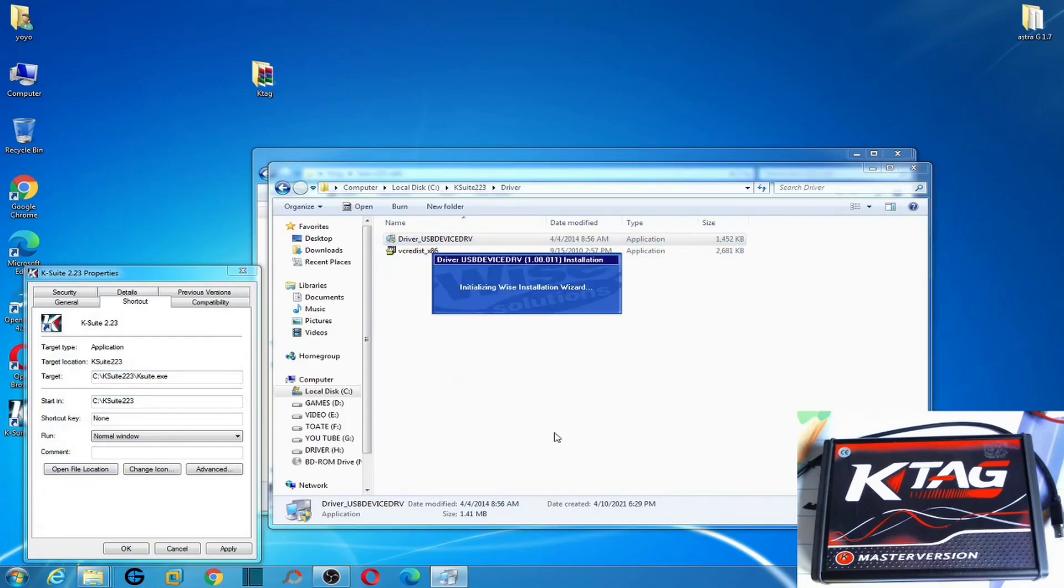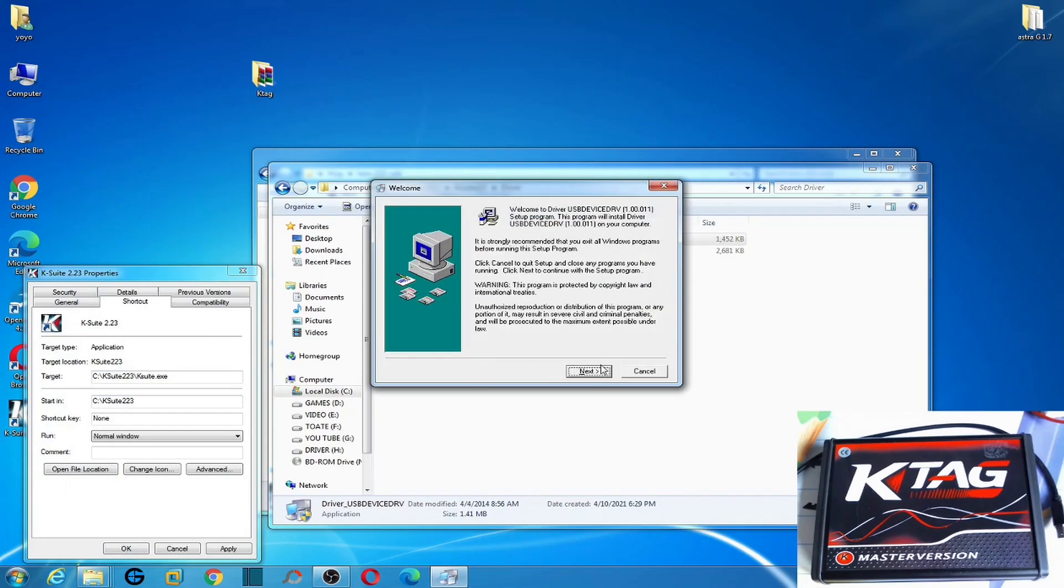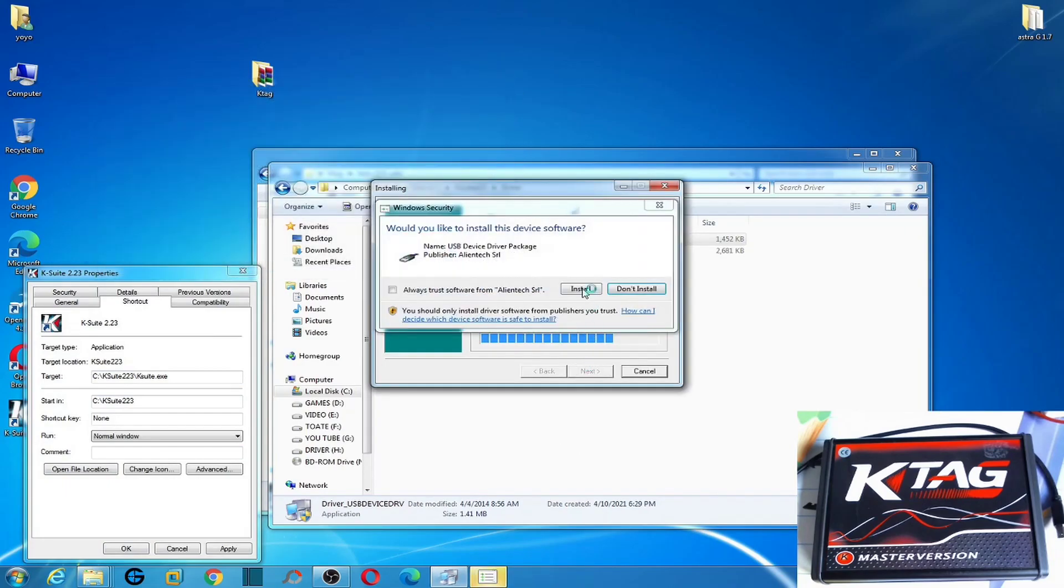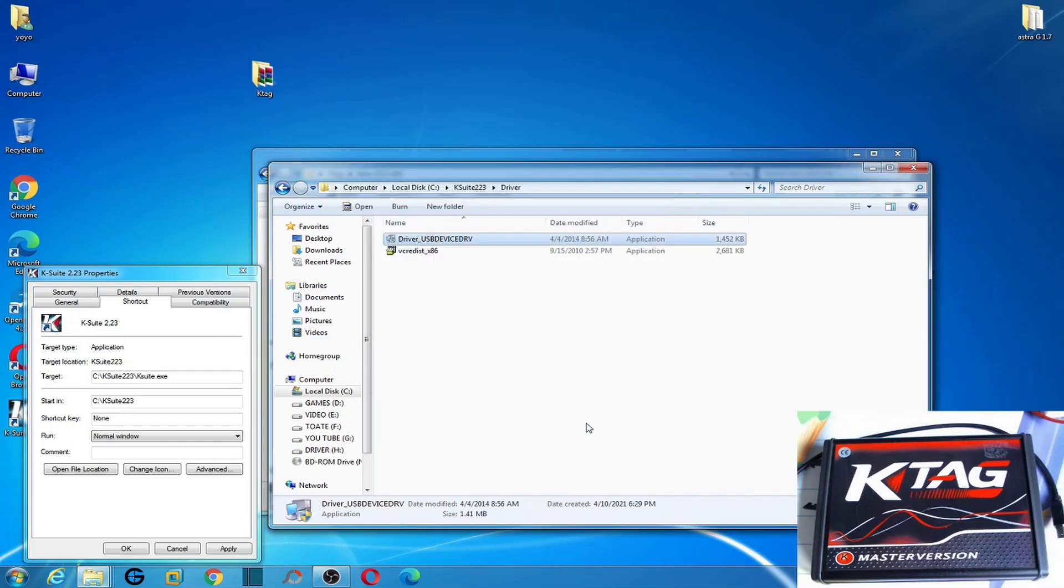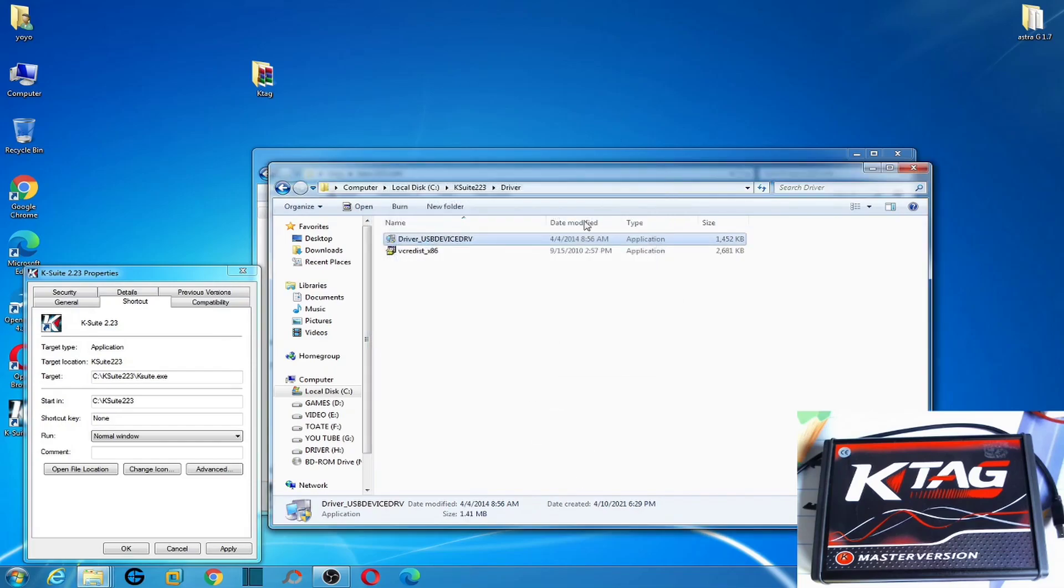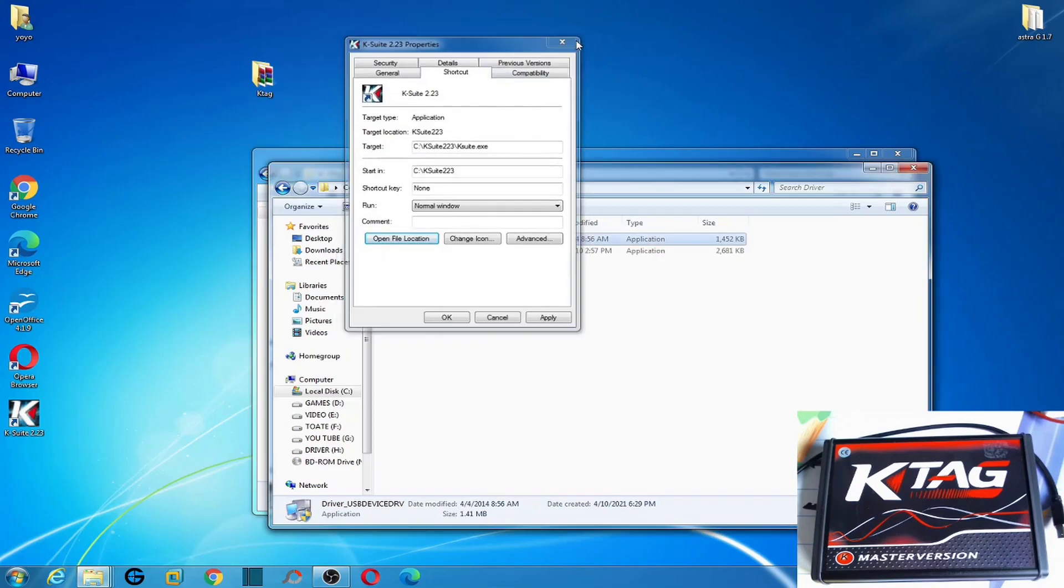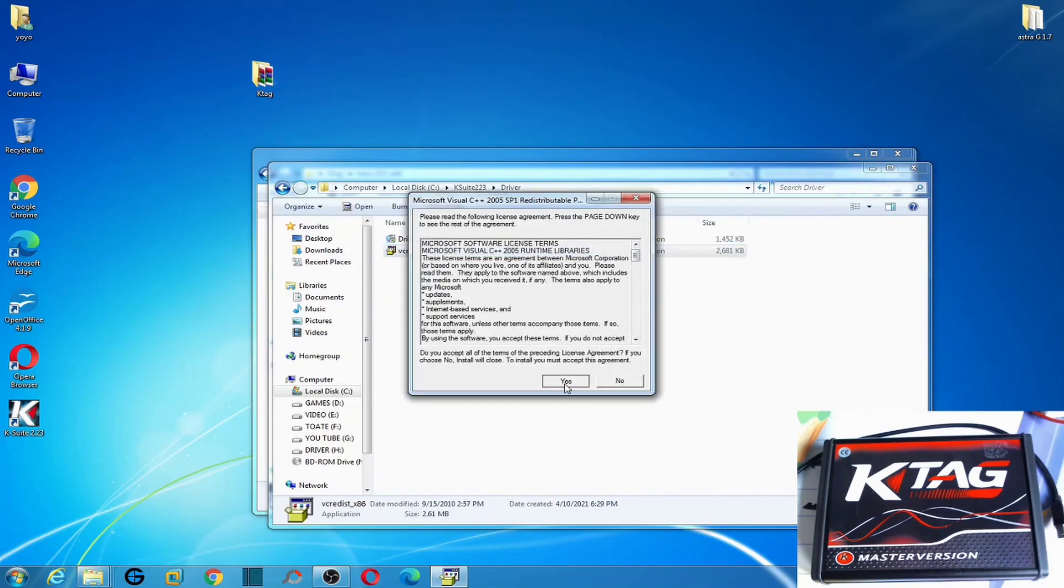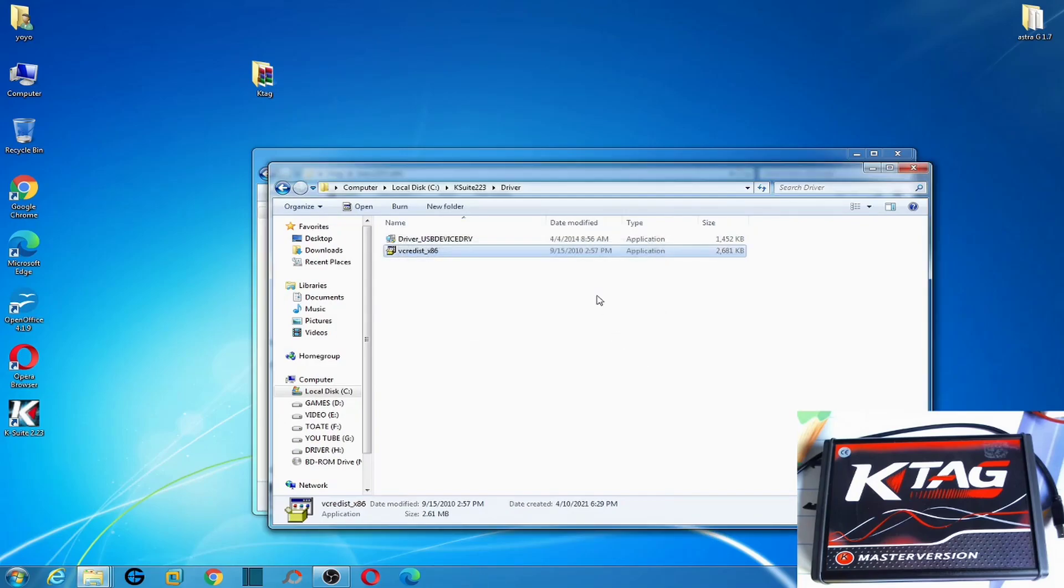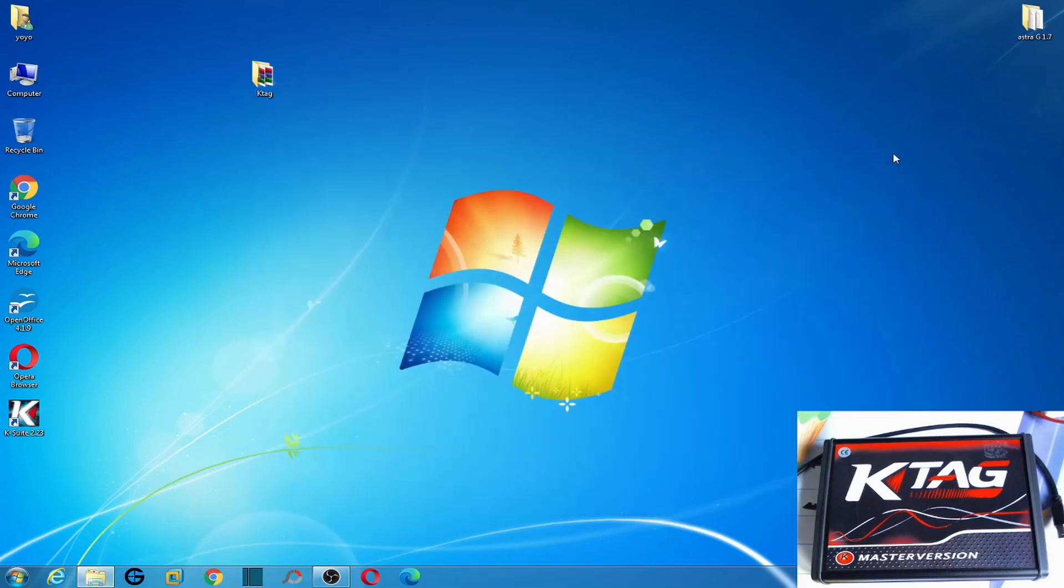But don't worry, we'll move from there. We'll move over here. And then we'll start on the driver from here. And from here we don't have error anymore.